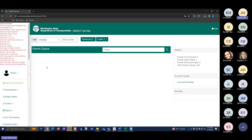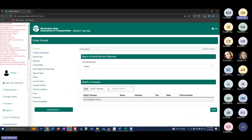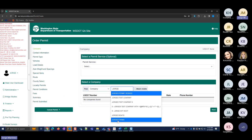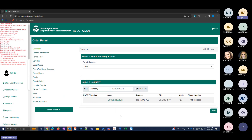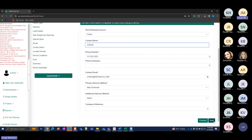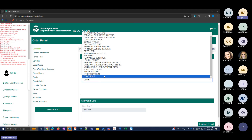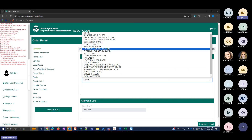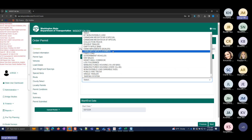Now let's order another permit with a different permit type, issued to a different type of company. I'm going to issue a Farm Implements permit to a regular non-commercial carrier — George's Farms. For this permit, I'll select the Monthly/Annual option and then choose Farm Implements Farmer from the dropdown.